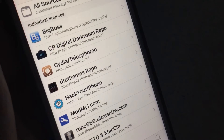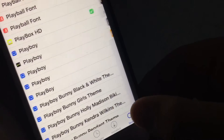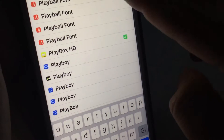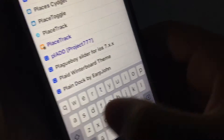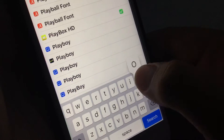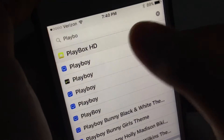Once you guys have successfully added the source, go to the Search tab and just search PlayBox — PlayBox HD.